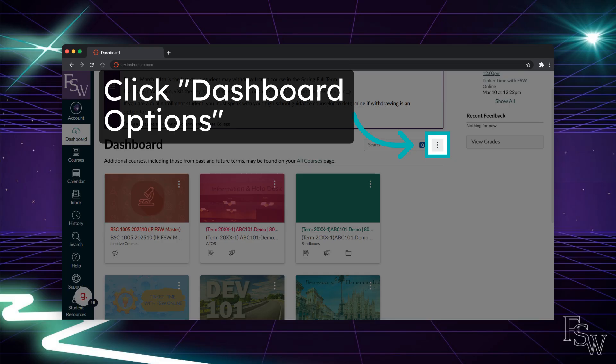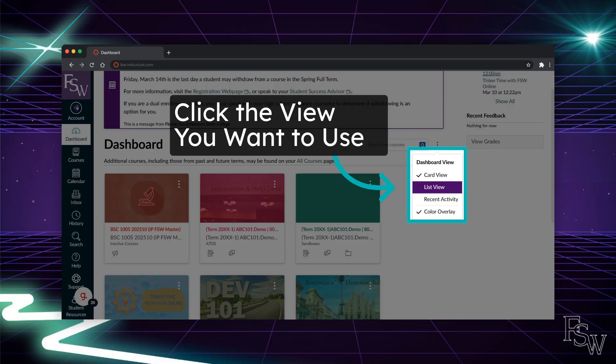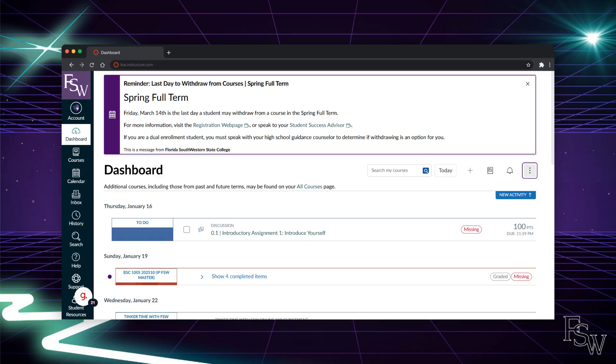To change the view, click the three stacked dots on the right-hand side. There are three view options: card view, which we've already covered, list view, and recent activity. Let's explore the list view next. The list view is a streamlined to-do list that organizes upcoming tasks and assignments across all courses by date. This view is great for students who want a focused, day-by-day checklist of upcoming tasks and deadlines.